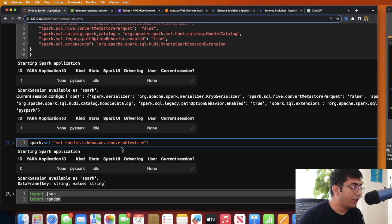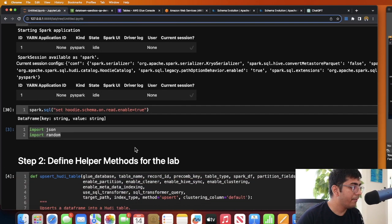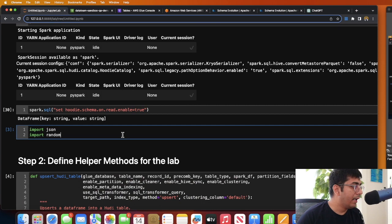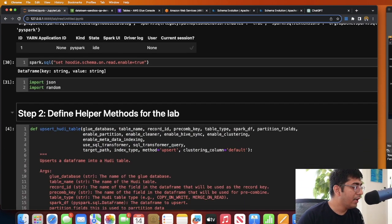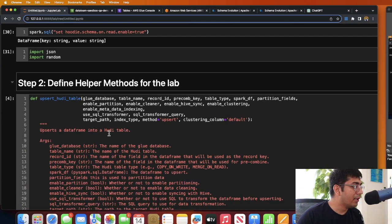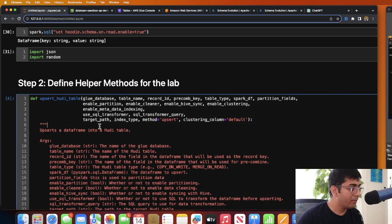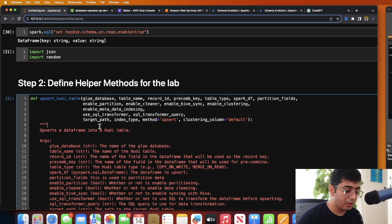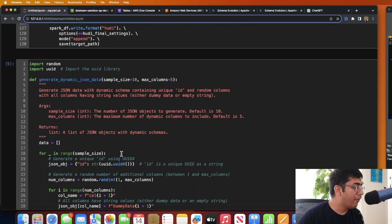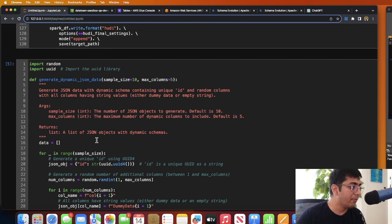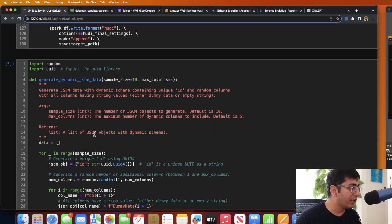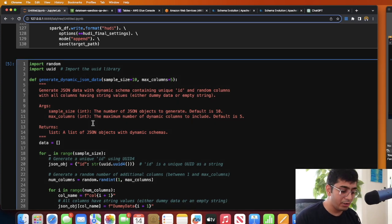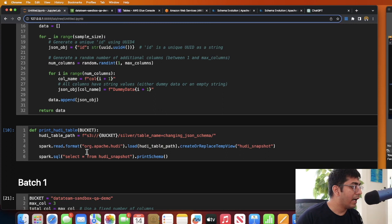You can execute that and I will basically import JSON and random. After that, I have some helper class which will make things easy for you to learn. I have a method which will upsert data into a transactional data lake - a method called upsert_hoodie_table. After that, I have a function which generates fake data. For example, if I call this method it will give me column one, column two. The next time I call it might give me column one, column two, column three, column four. So it's going to give me different columns so I can teach you the schema evolution.